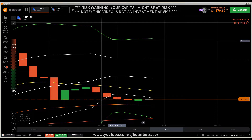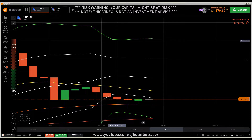Hi traders, here's a new video. First of all, the risk warning: your invested capital might be at risk. Don't invest with money you can't afford to lose, and this video is not investment advice.